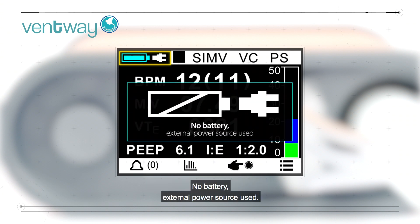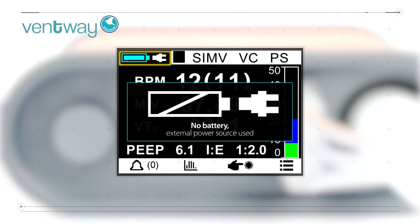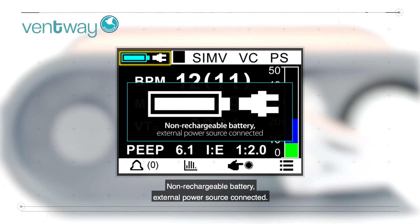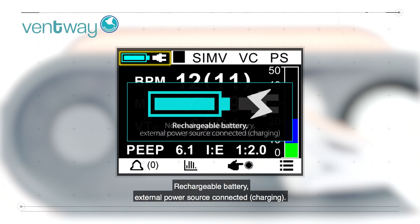No battery, external power source used. Non-rechargeable battery, no external power source. Non-rechargeable battery, external power source connected. Rechargeable battery, external power source connected, charging.